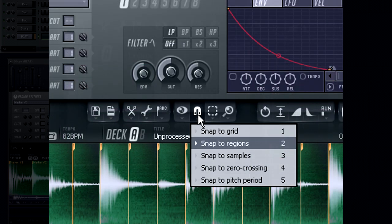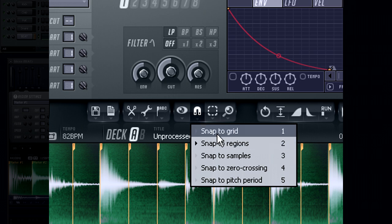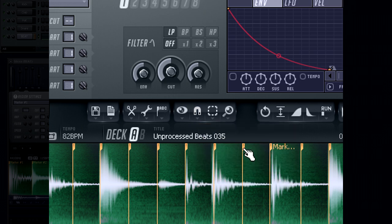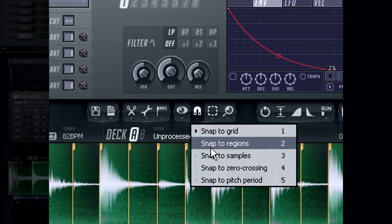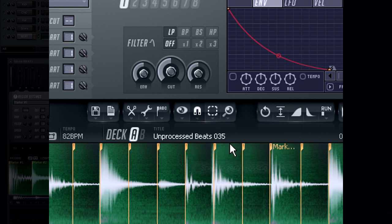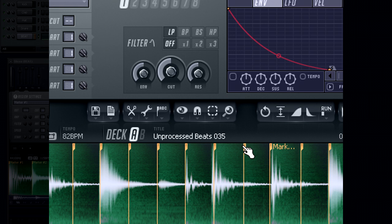The Snap menu can help you in making sure that your markers are snapped to the correct position. Some often uses of snap options are Snap to Grid, which will place the markers exactly on beat. Snap to Zero will make sure that each marker is placed at a zero point in the waveform to ensure no clicks and pops will appear in the loop.